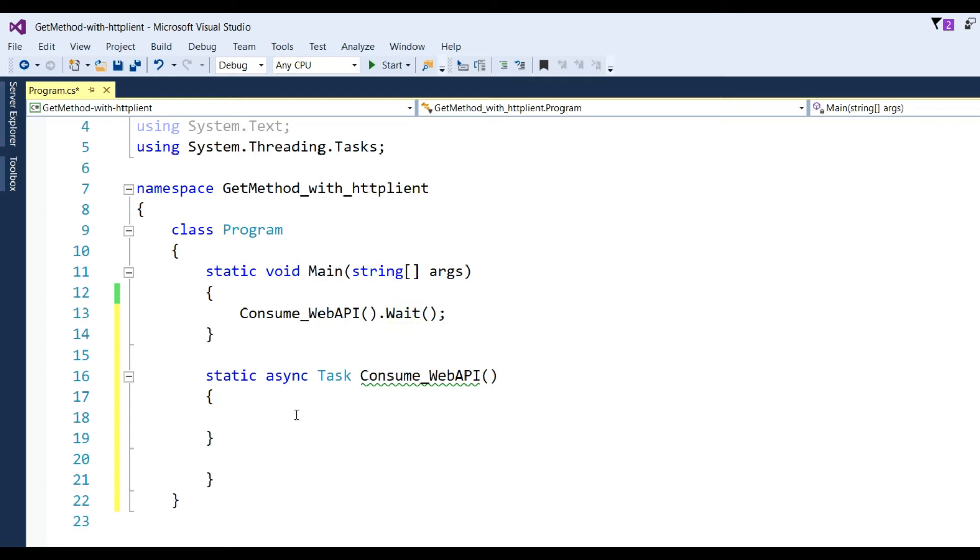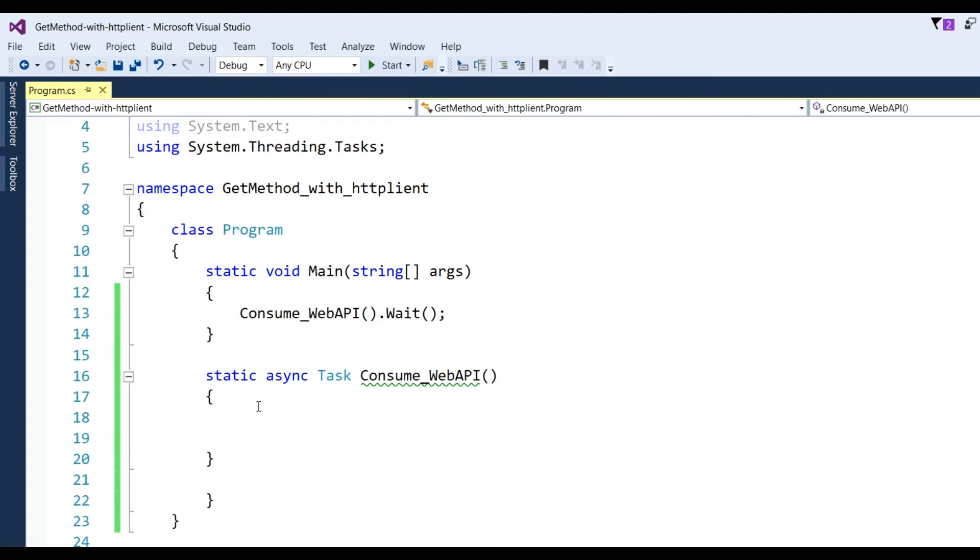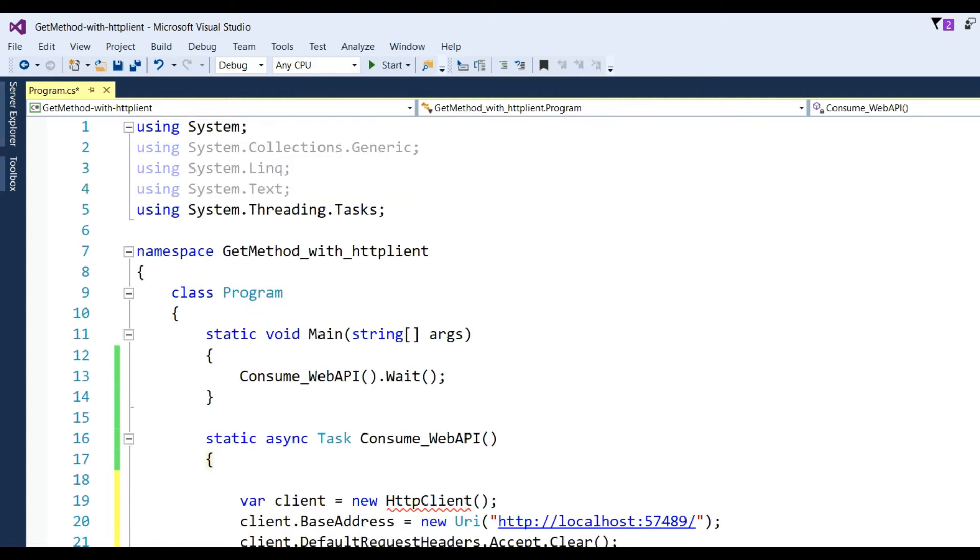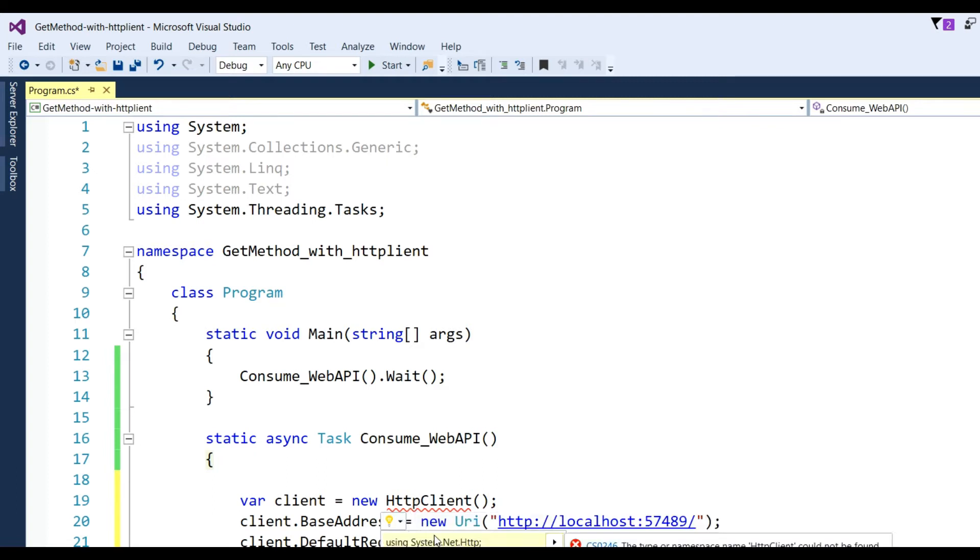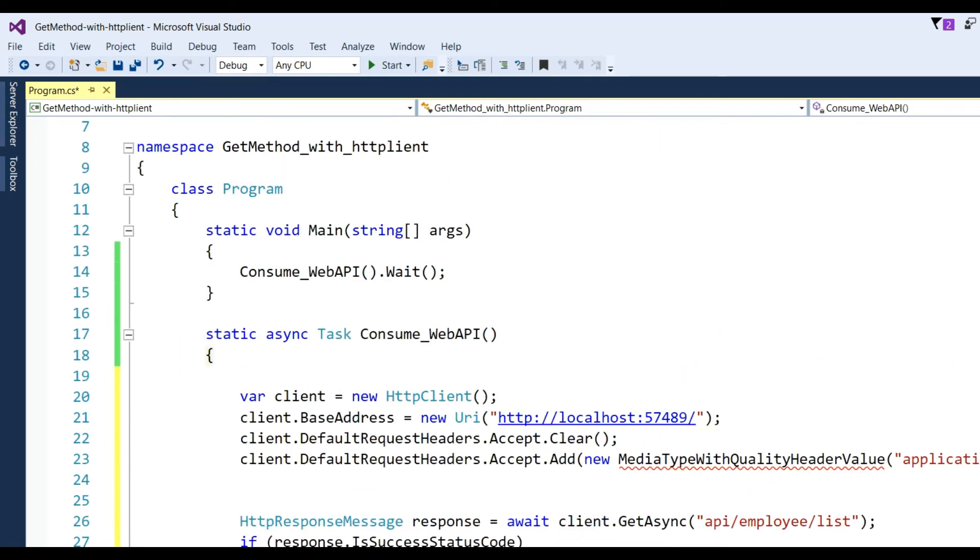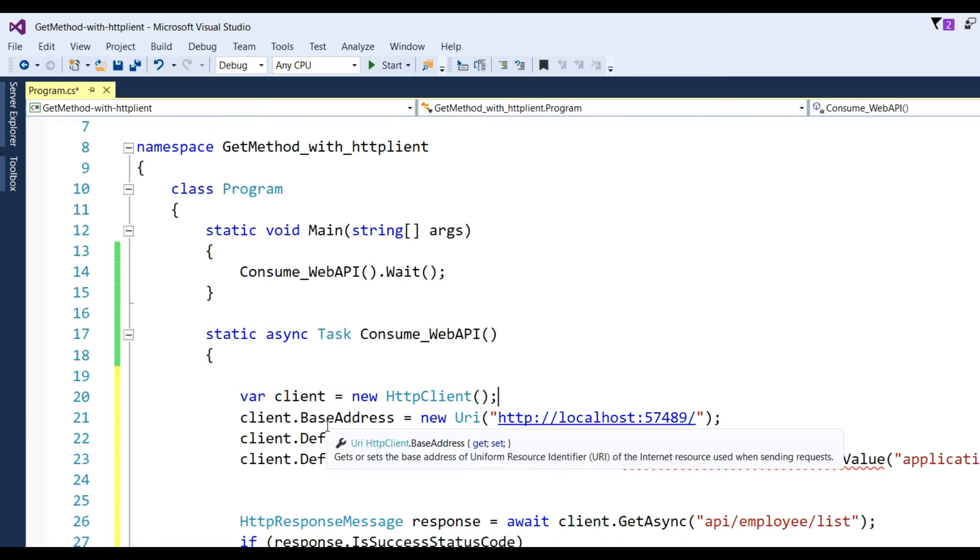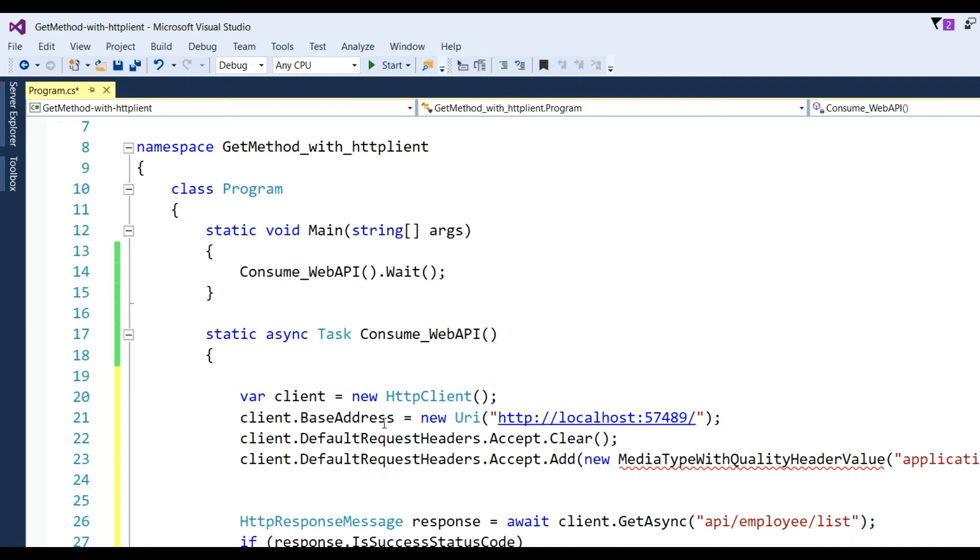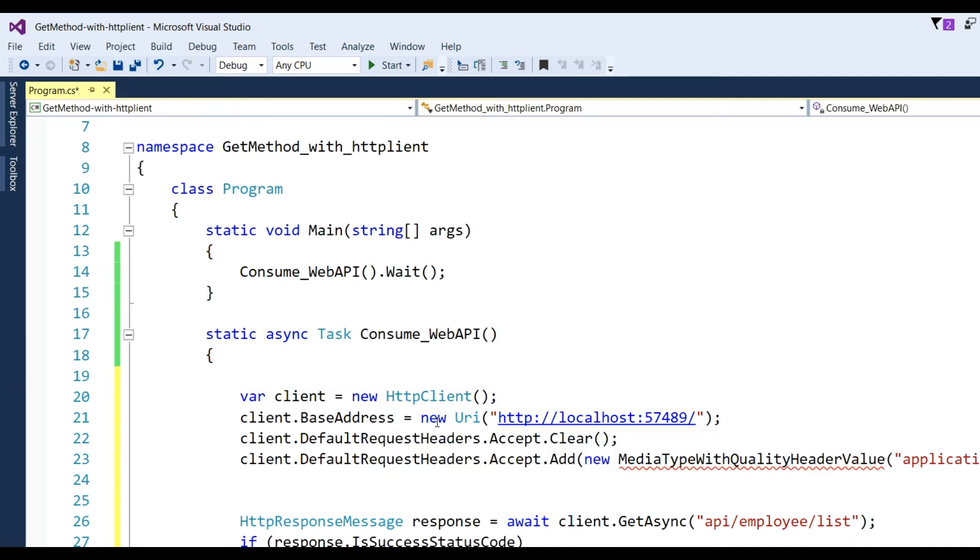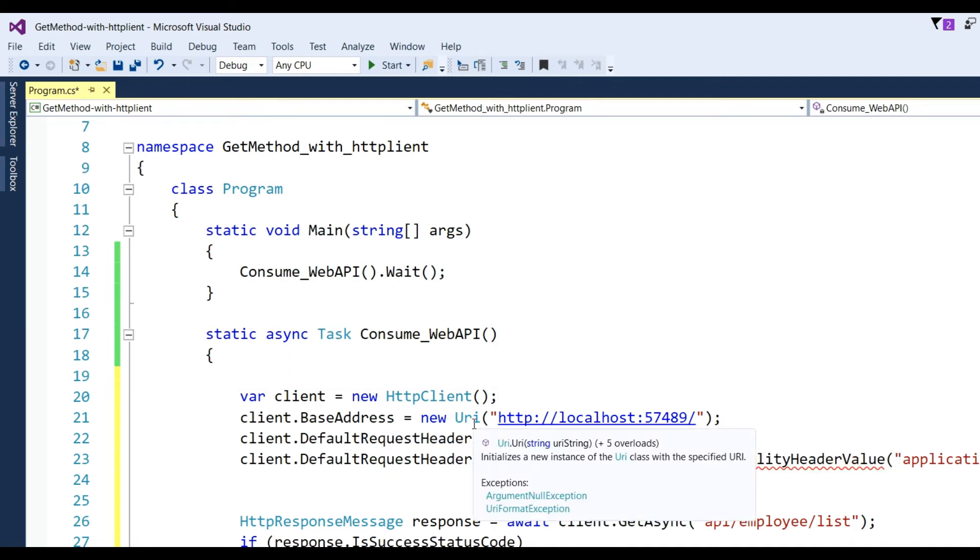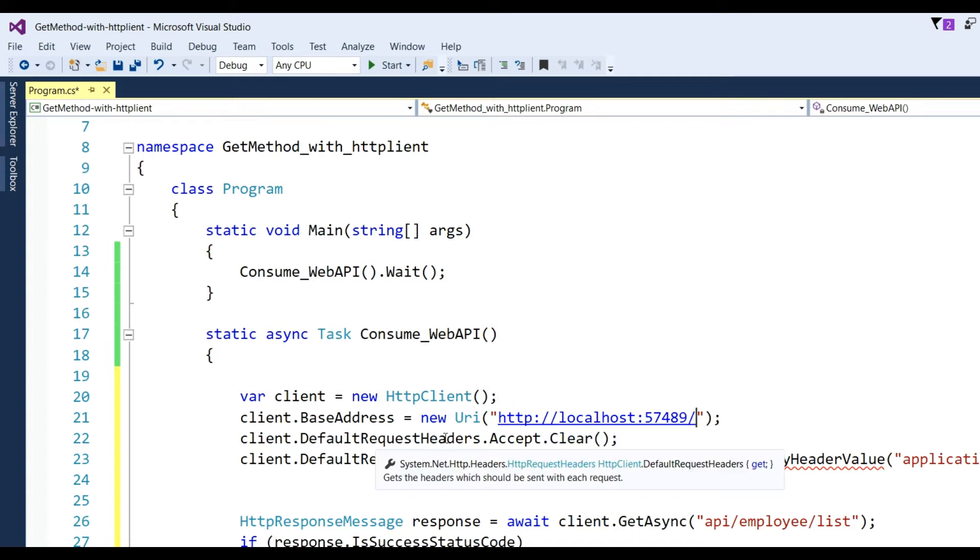Now let's see the implementation of this method, async Task Consume_WebAPI. I have defined var client = new HttpClient. There is no interface found, so need to add the namespace System.Net.Http.